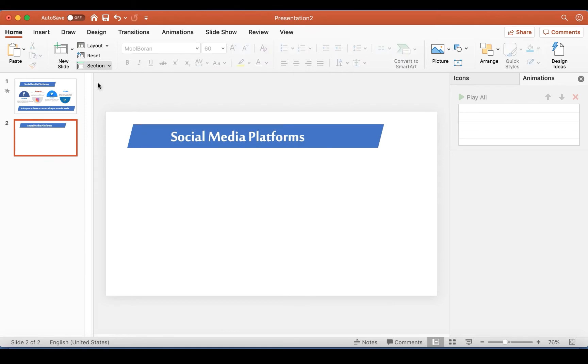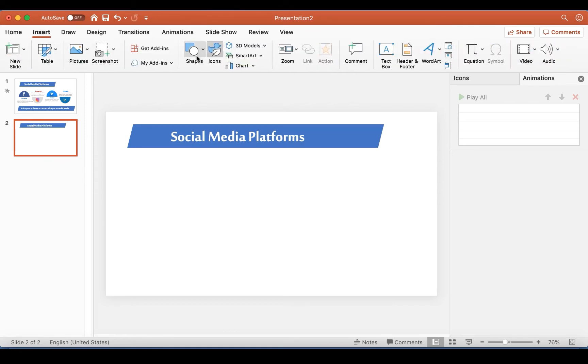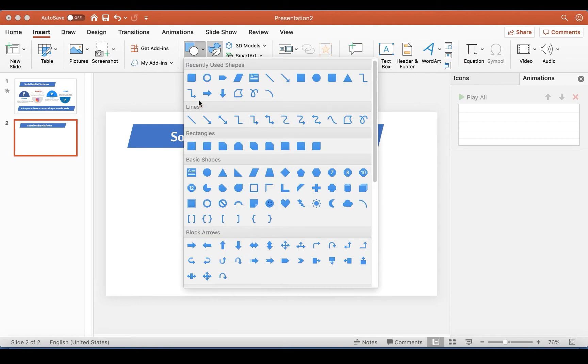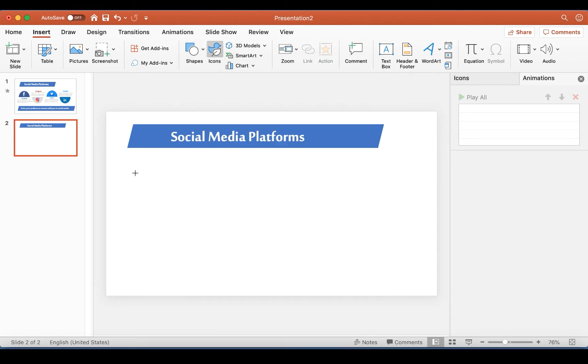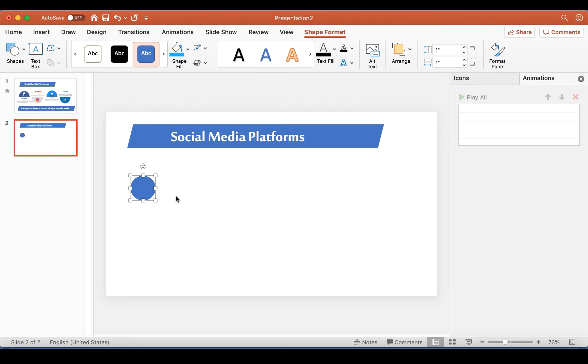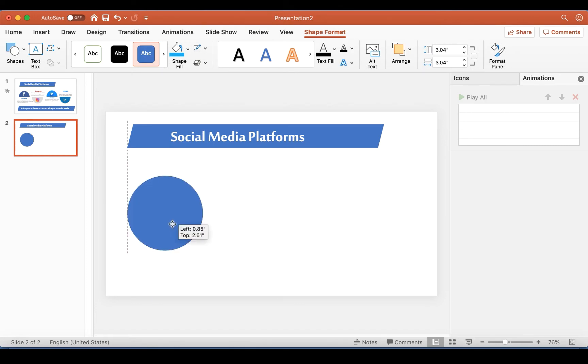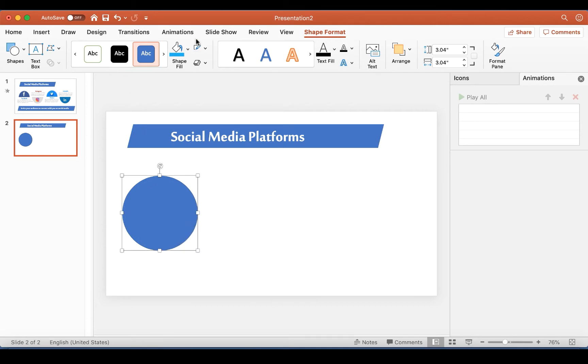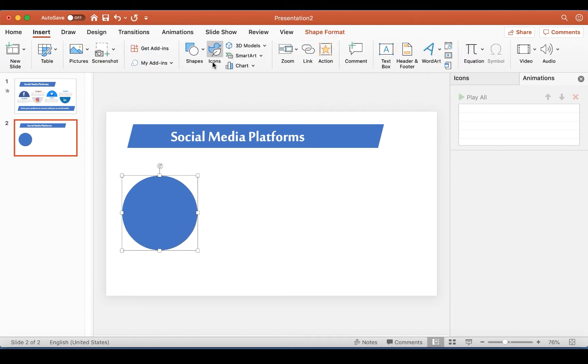And then the next thing I'm going to do is to go back to Shapes and pick the circle right here and drop it. I'm going to enlarge the circle like so and take off the line and go back to Shapes.